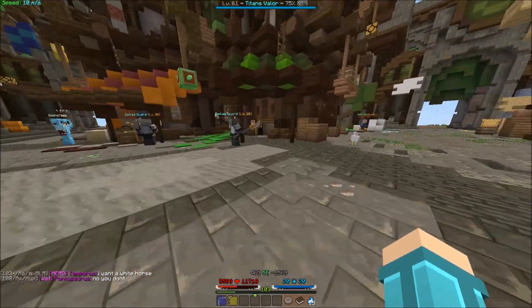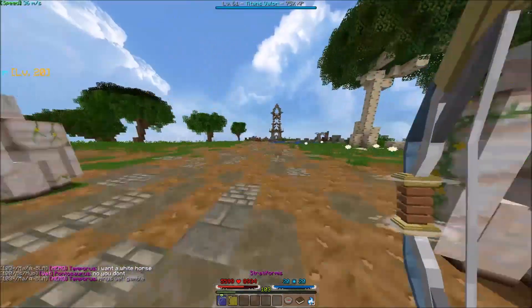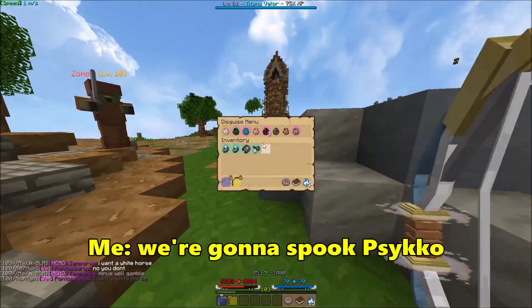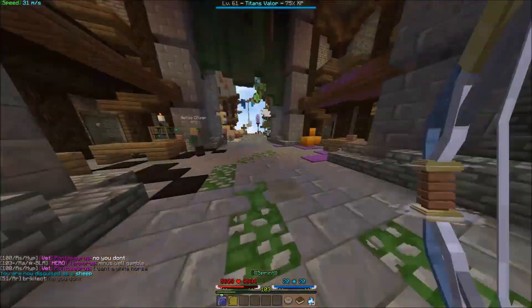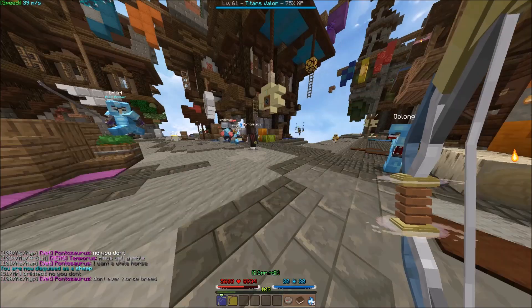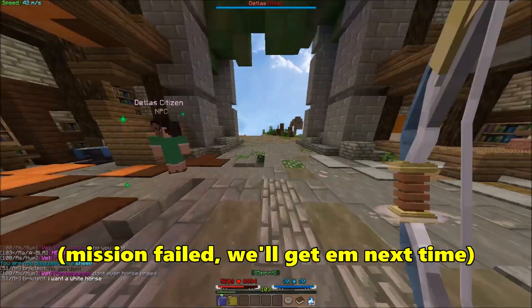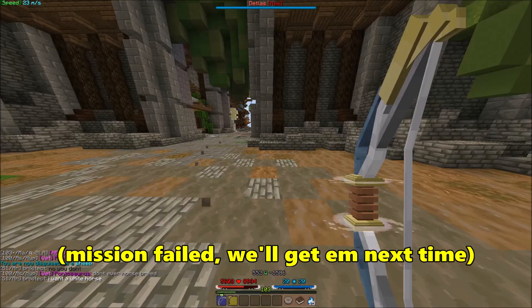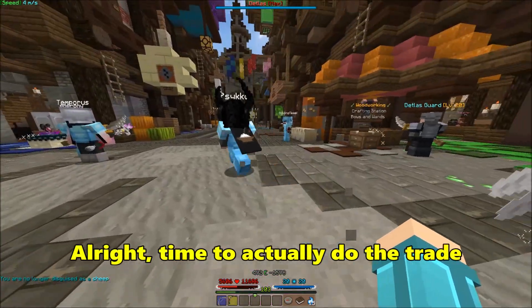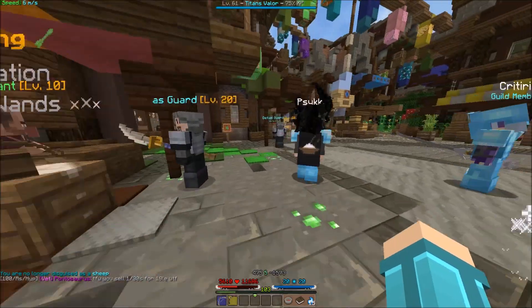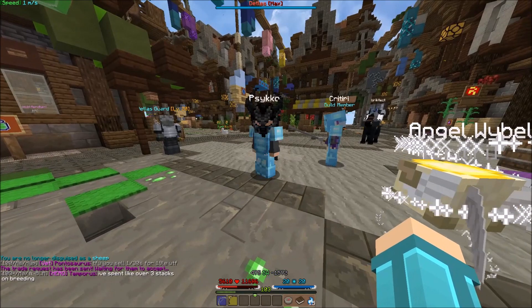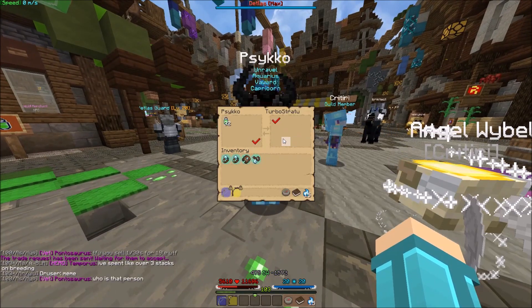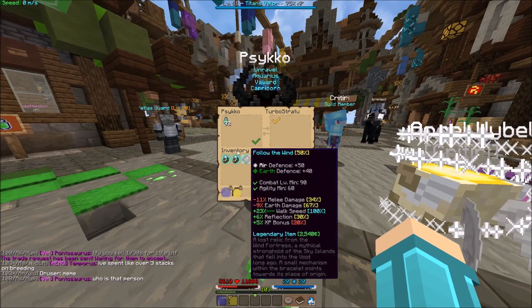Alright, just stand where you are. Okay, we're gonna spook Psycho. I don't know if you saw it or not, I'm coming. I'm right behind you. There we go.